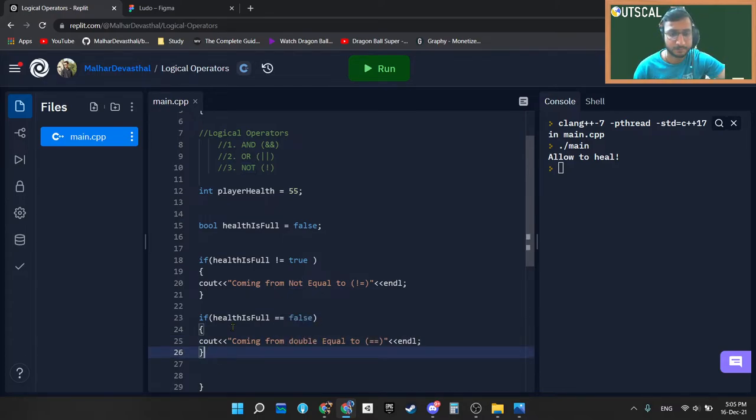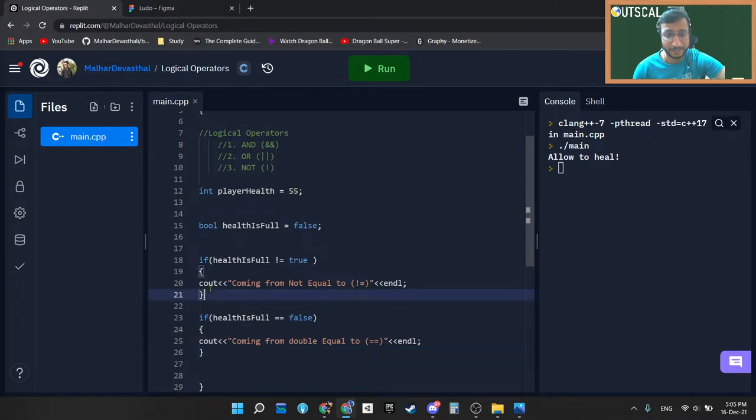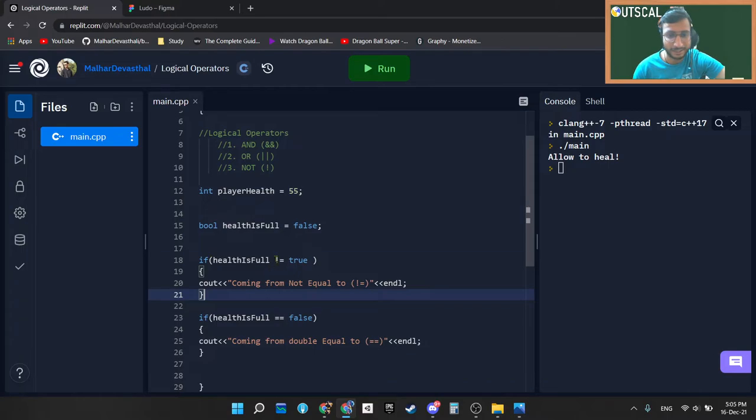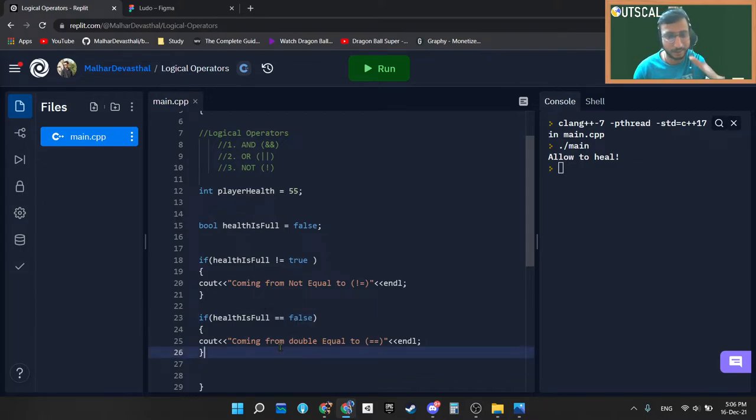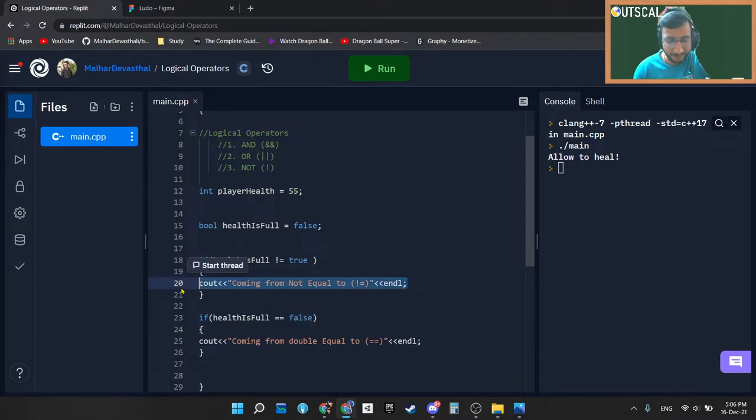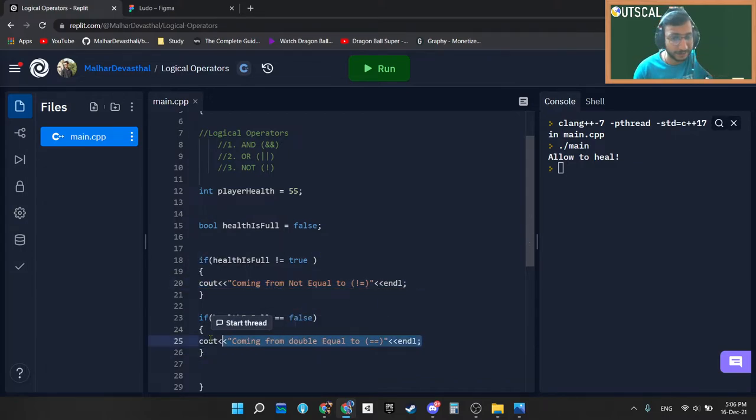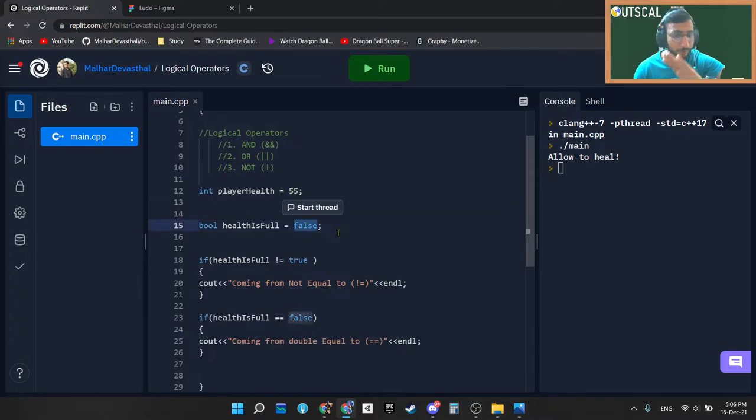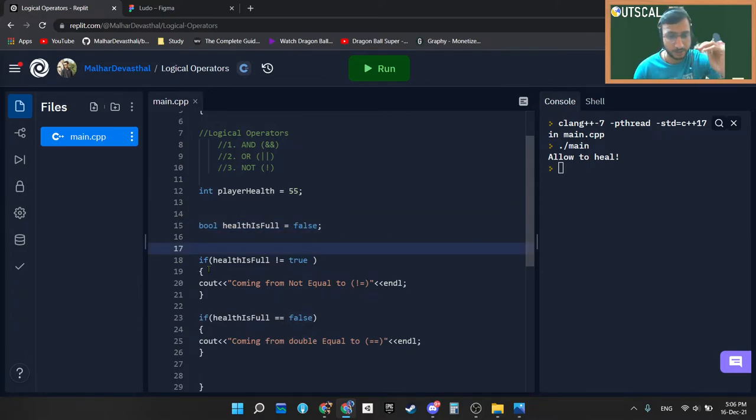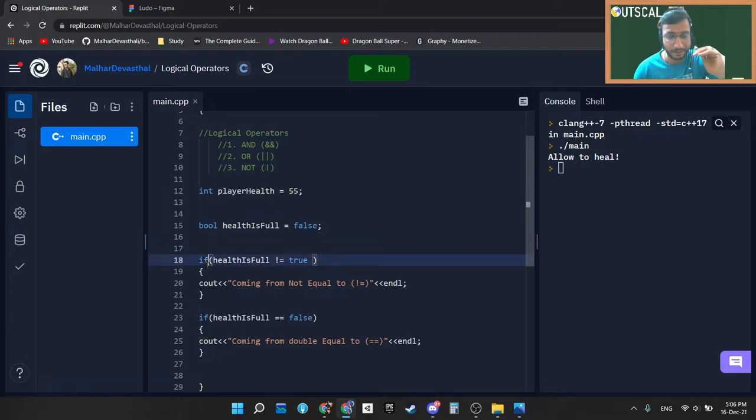So by this way we can check which statement is executing when. So first of all, I already said is not equal to true and is double equal to false are exactly same conditions. If this whenever this will get printed, obviously this will also get printed. Let's have a quick look. So right now my healthIsFull is false. I have declared this variable as false.